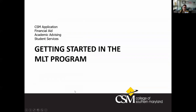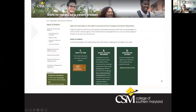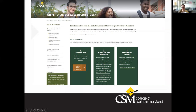Getting started in the MLT program means first applying to be a CSM credit student. If you need financial aid, apply for FAFSA immediately — it is due around late February or early March each year. CSM's school code is 002064. Make sure you are enrolling on the credit side, not continuing education or workforce development. The CSM website at CSMD.edu has a step-by-step guide for how to become a student. You can search 'apply and register' or 'steps to enroll' to find this information.